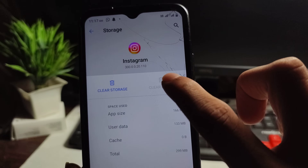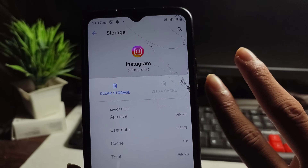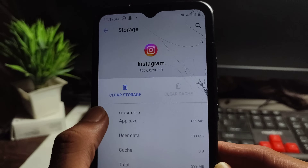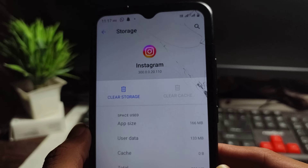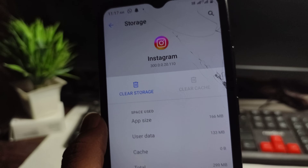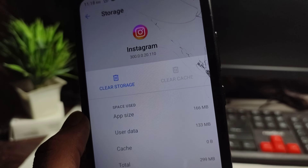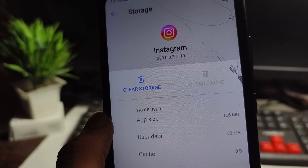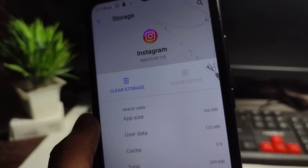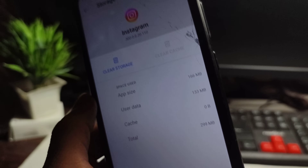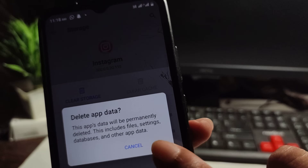First, do Clear Cache. The second step is Clear Storage, but only if you remember your Instagram password. If you know your Instagram password, you can easily do Clear Storage. If you don't know your password, go back and check it first, then clear the data.